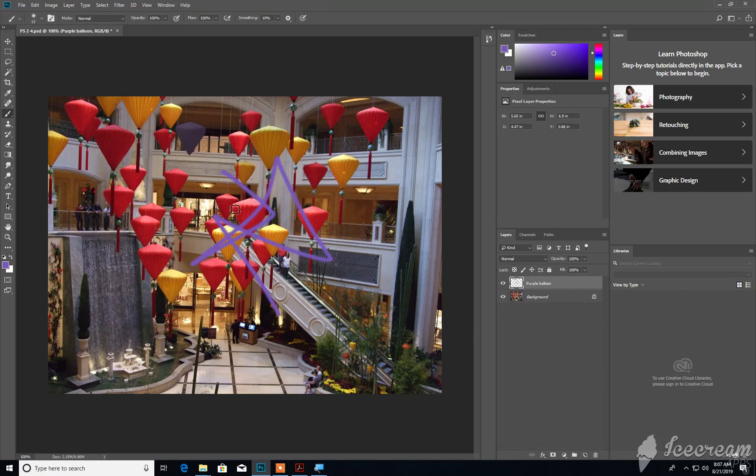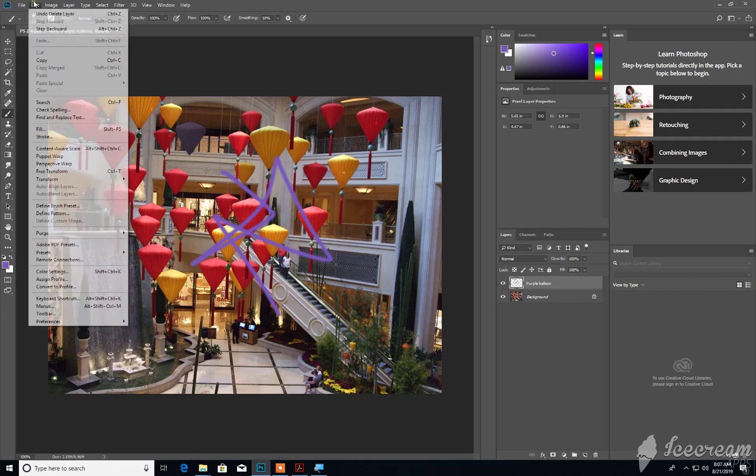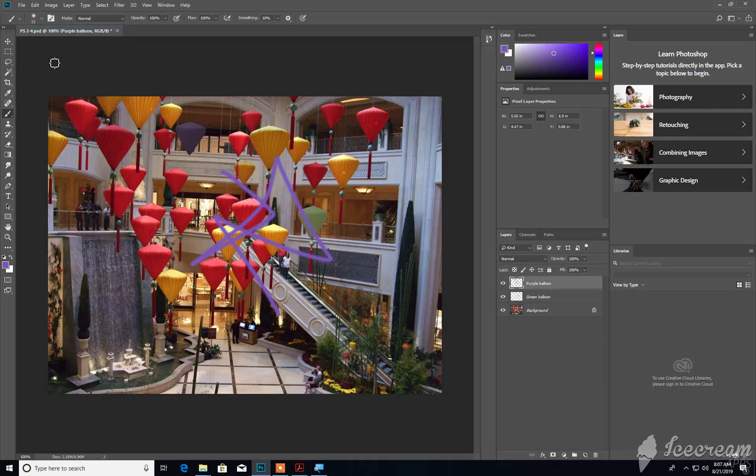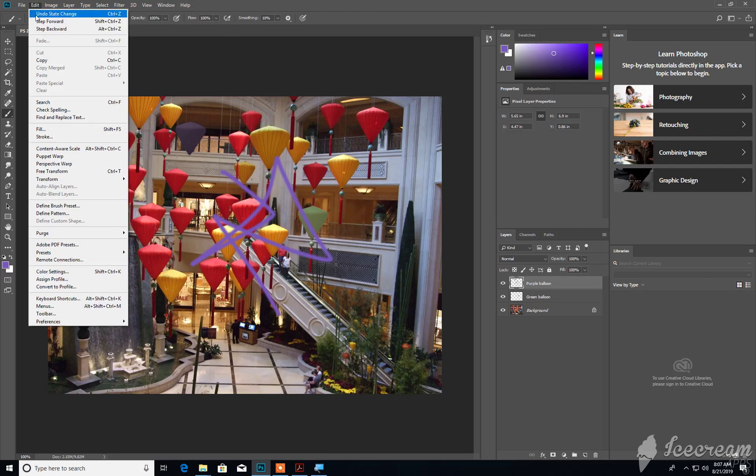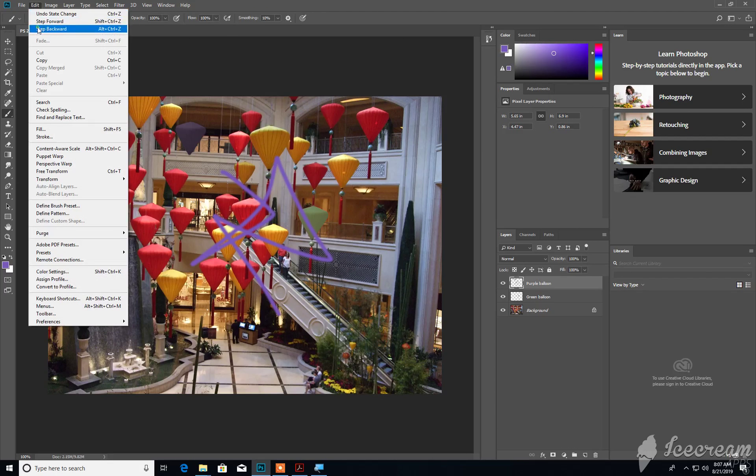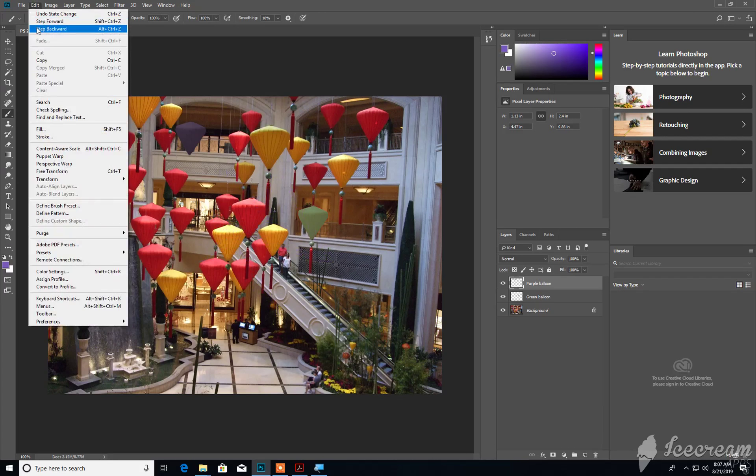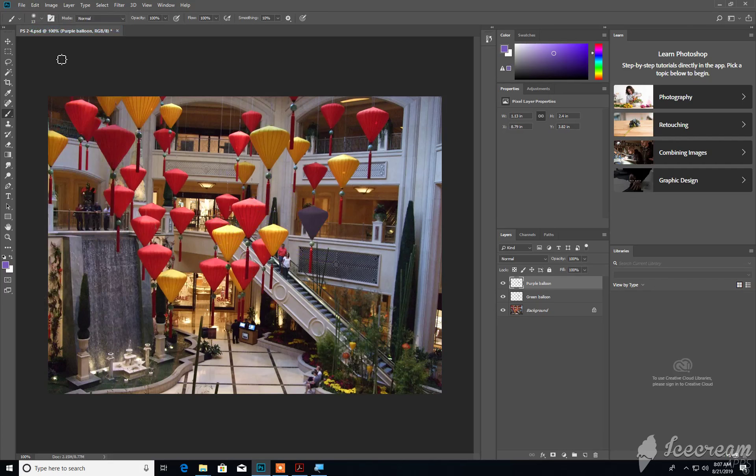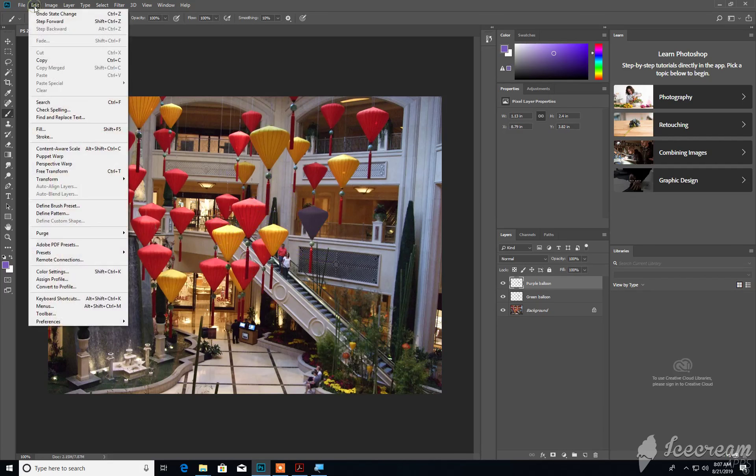So if you do more than one step that you wish to undo, use the Step Backward option. See, Alt, Ctrl, Z, or just simply select that. So it took a step back, and then it took another step back, and another step back, until we've run out of steps.